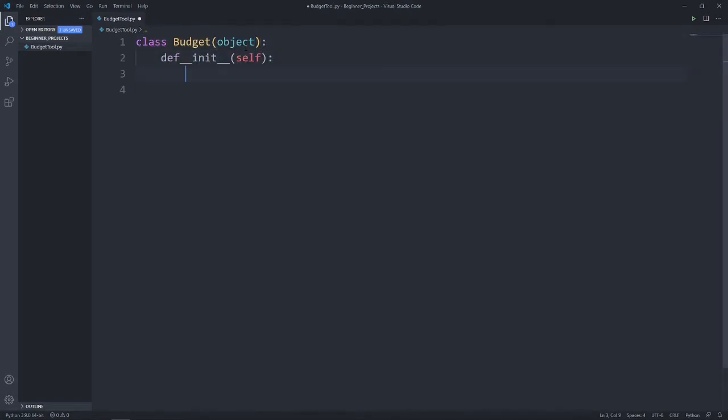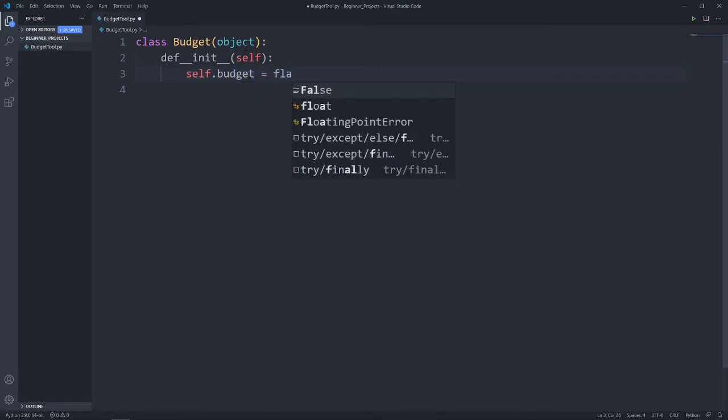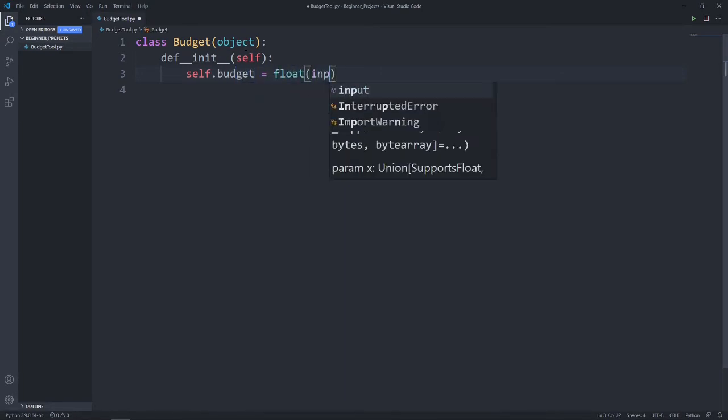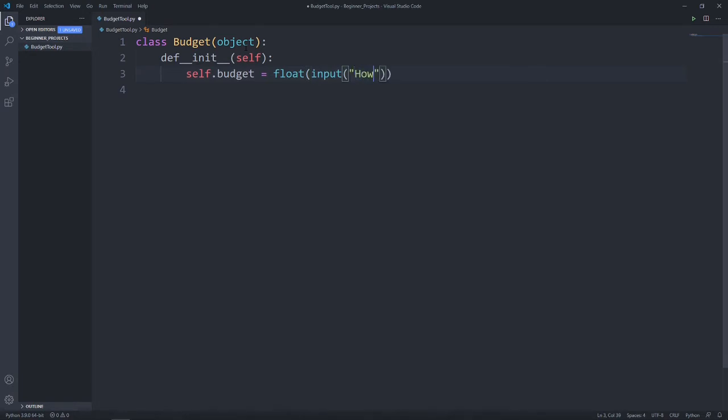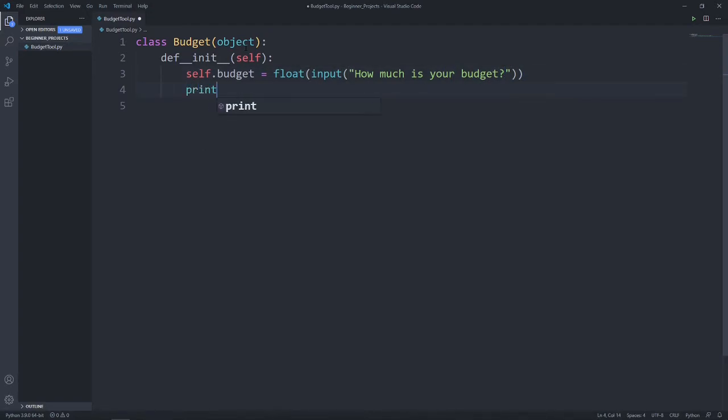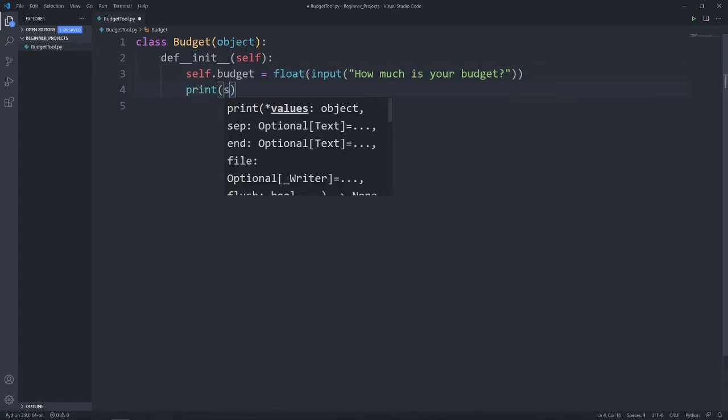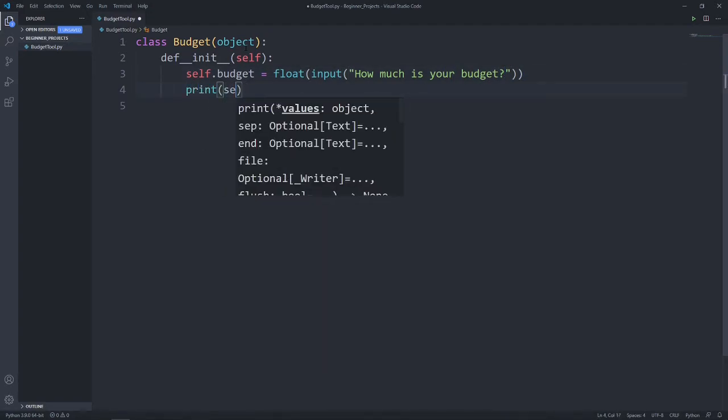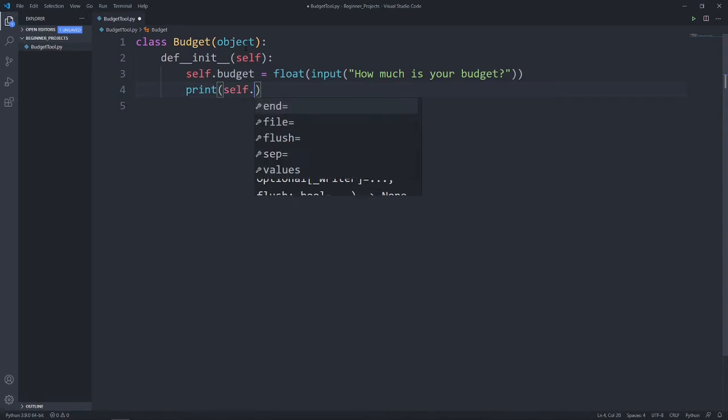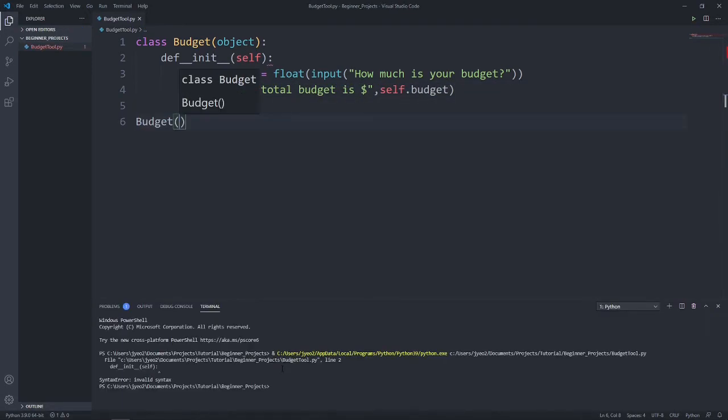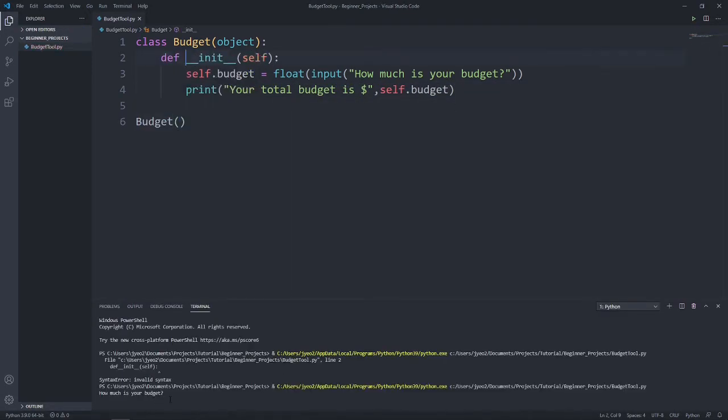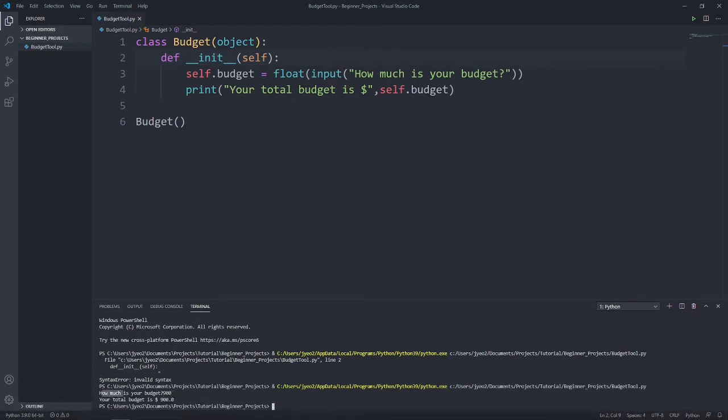Let's start off by asking for our user to provide us with the total amount of budget that they have. So we have a variable called budget, which equals to the input from the user of how much is your budget. And we can test it out by printing self.budget. Let's say 900. And we have your total budget is 900. This is a good start,